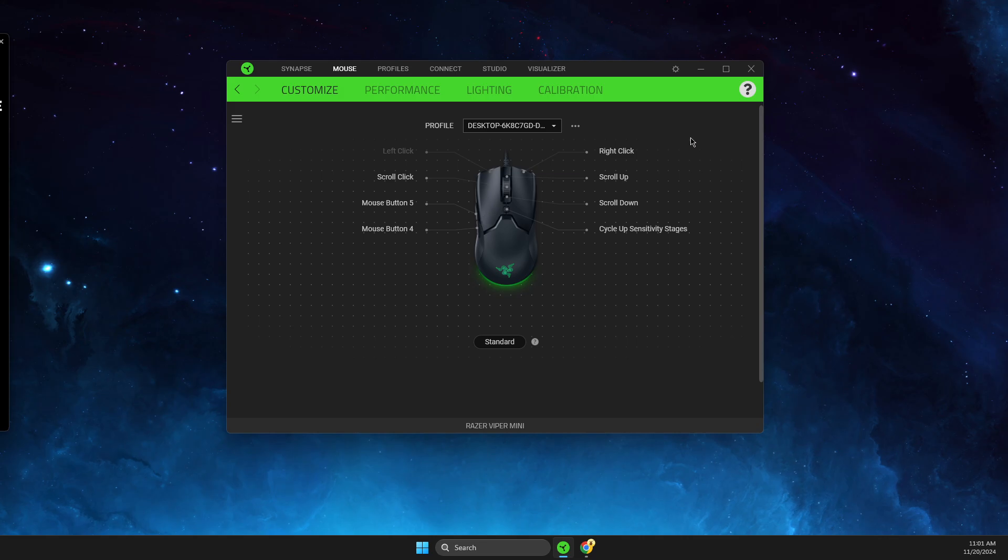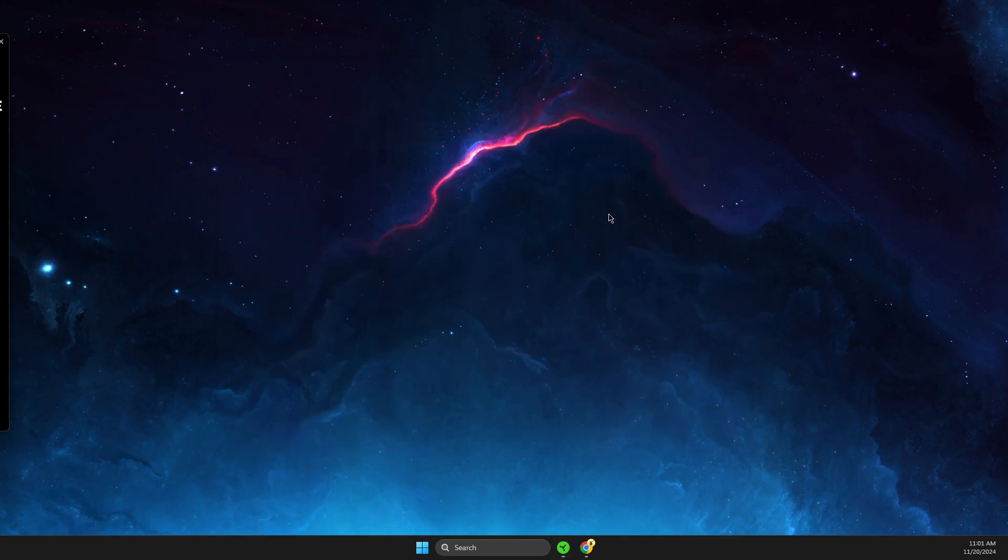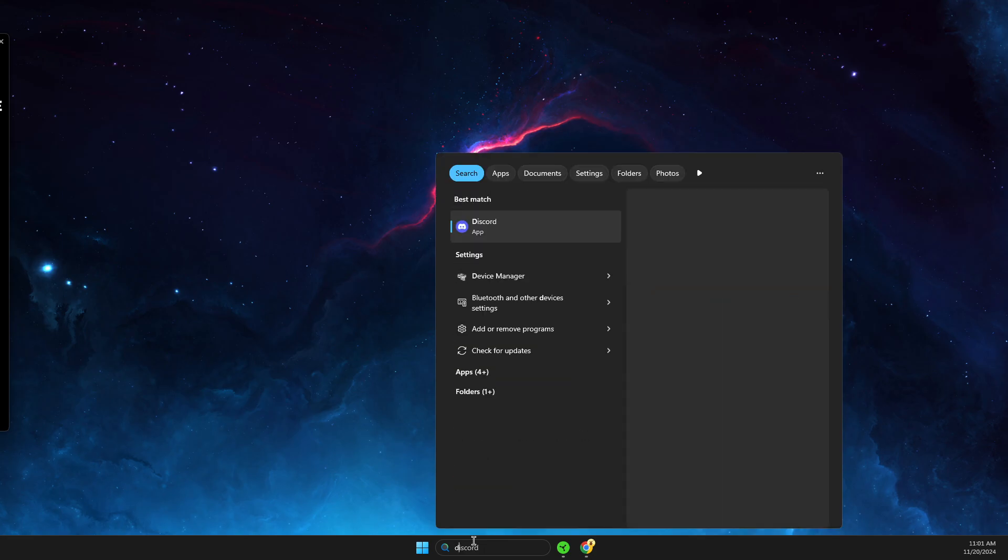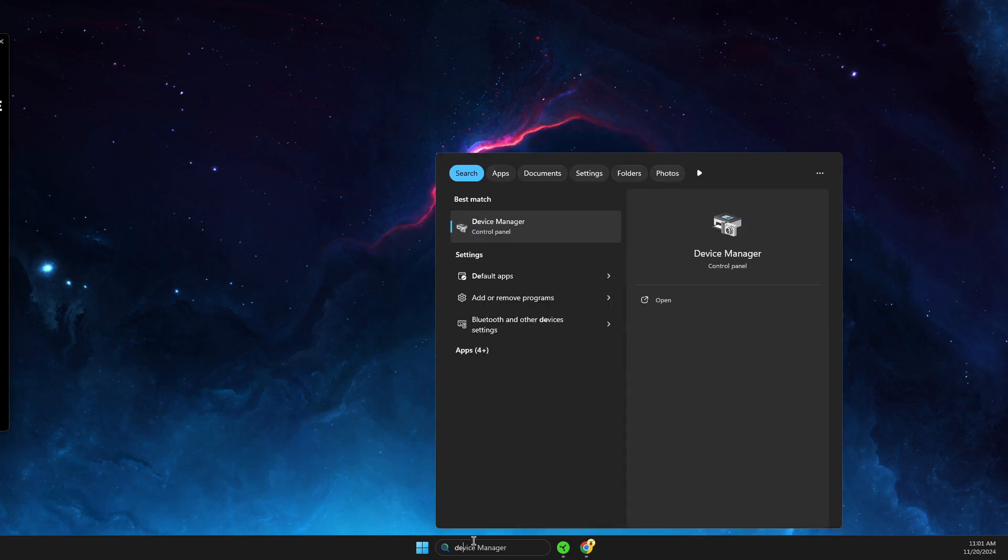If the mouse still doesn't appear in Synapse, the next step is to open up Device Manager.